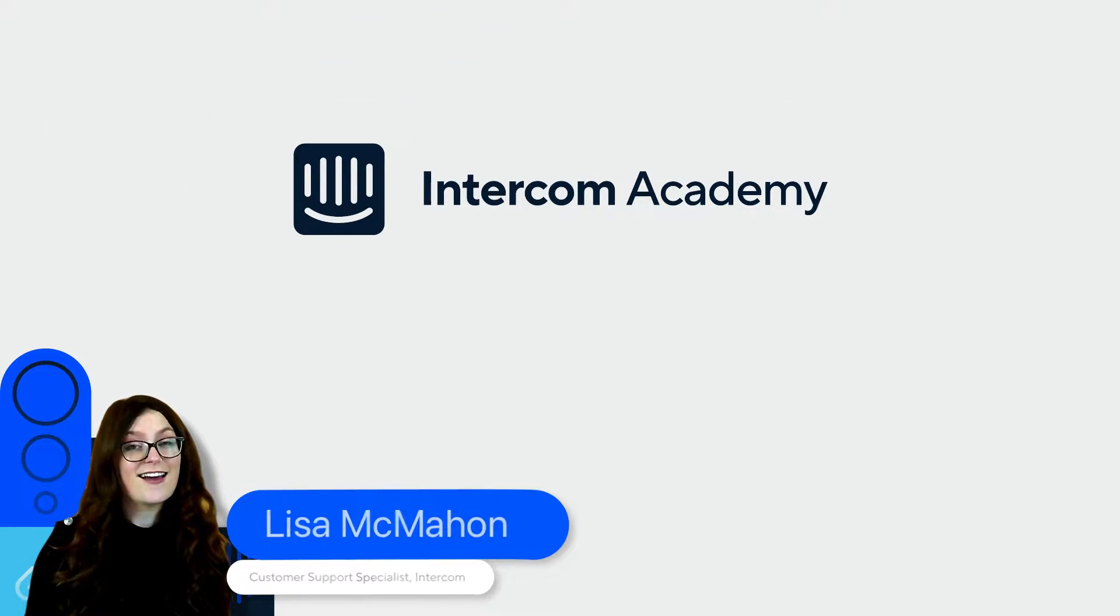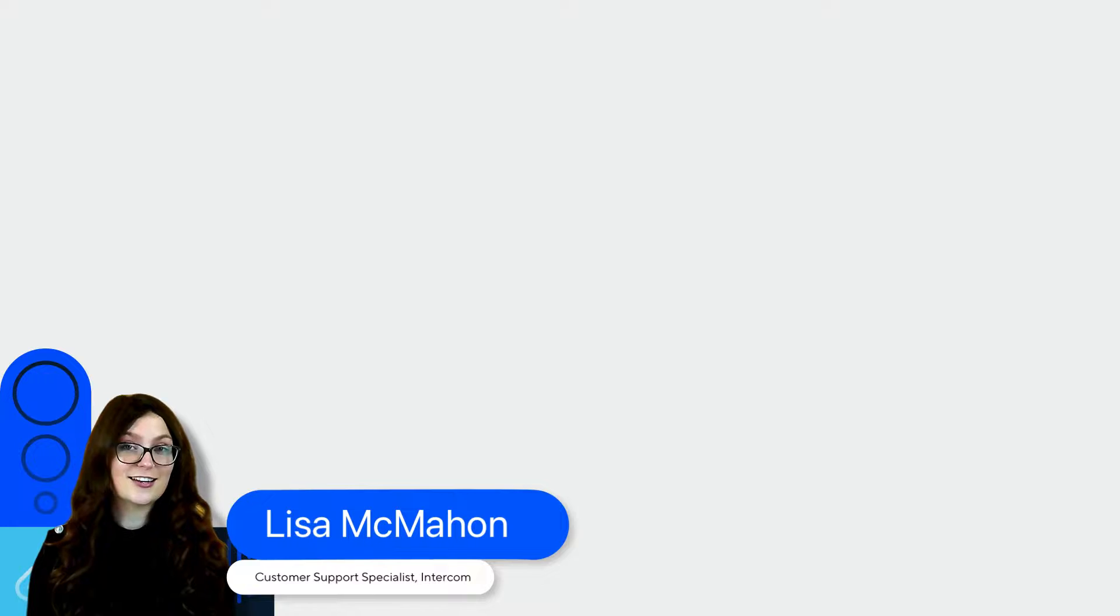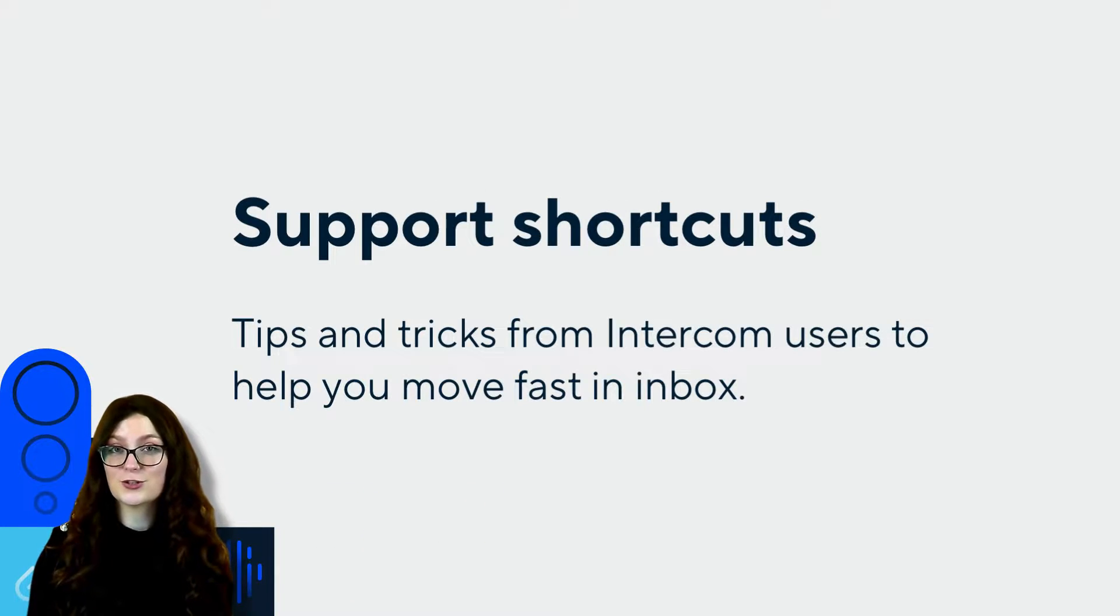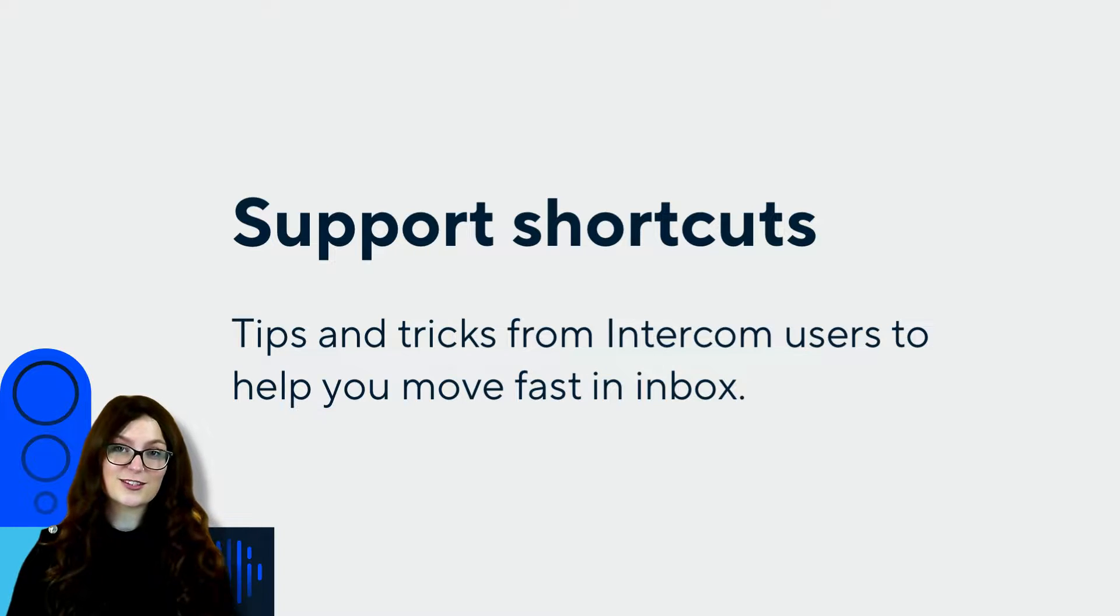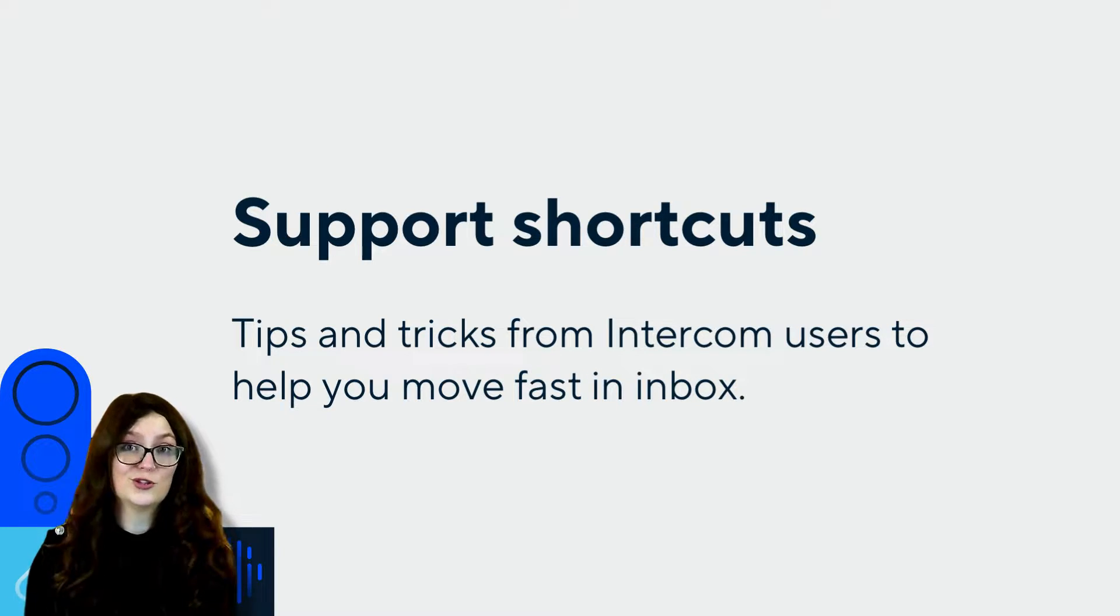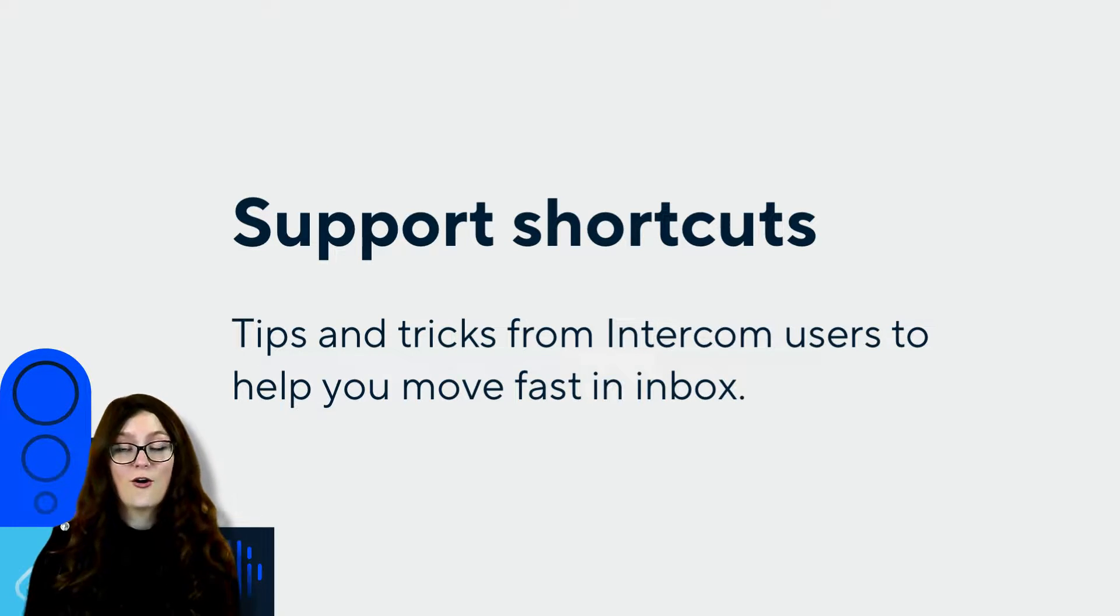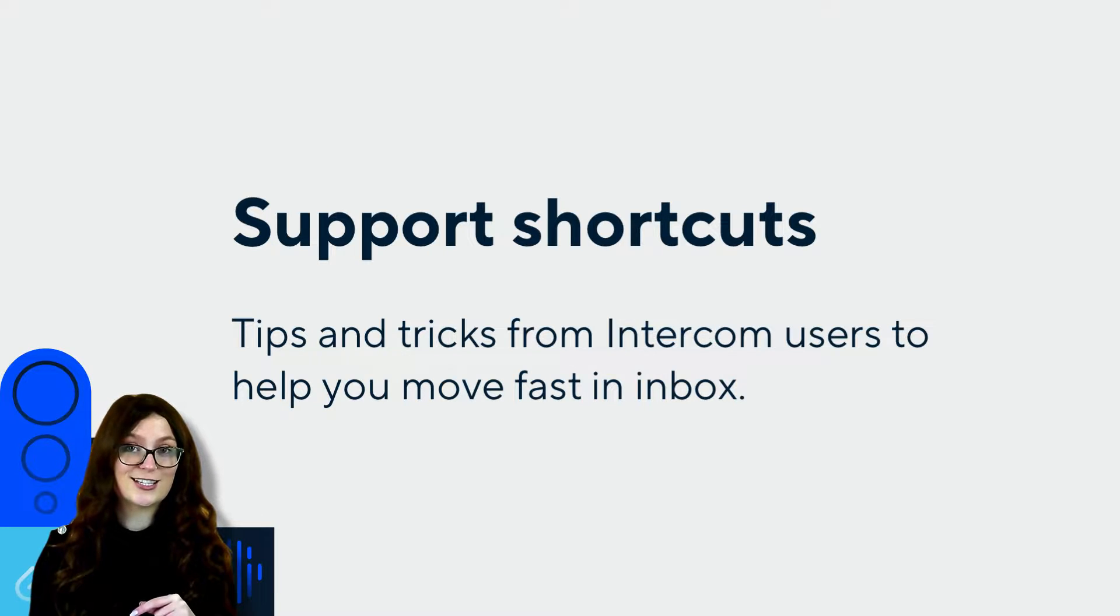Hi, my name is Lisa and I am a customer support specialist here at Intercom. Today I'm going to show you some of my tips and tricks that I like to use in the inbox to help me support my customers. If you are new to support, if you're new to the inbox, or if you're just looking for some tips and tricks yourself, then this video is for you. So let's jump in.